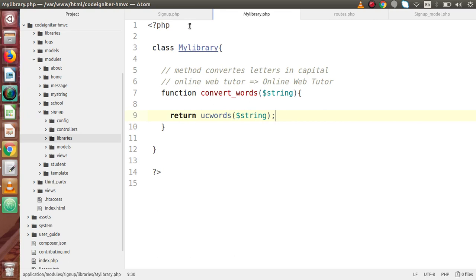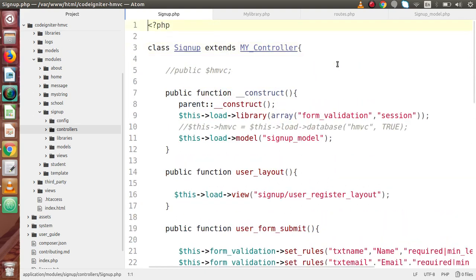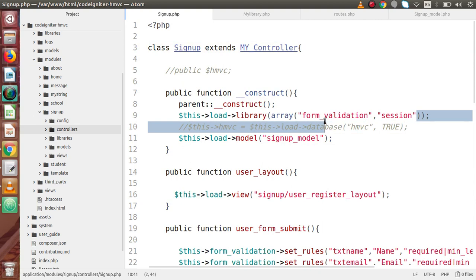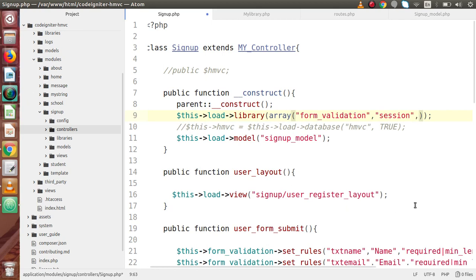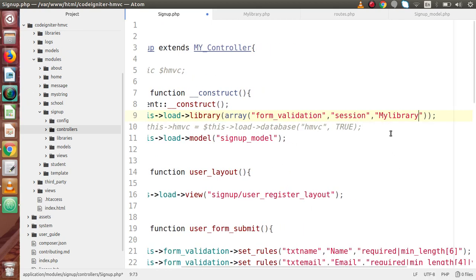All done now. If we save this file and go back to our signup controller — before using that, firstly we need to load our library. Here we already loaded two built-in libraries, so inside this array I am going to define our own custom library — it should be 'my_library'. Now after loading my_library, we are ready to use our library methods.